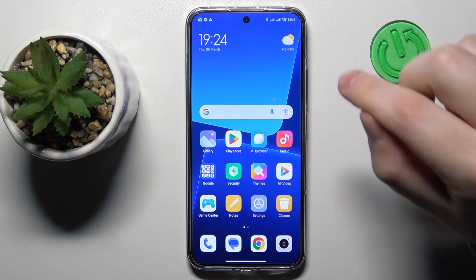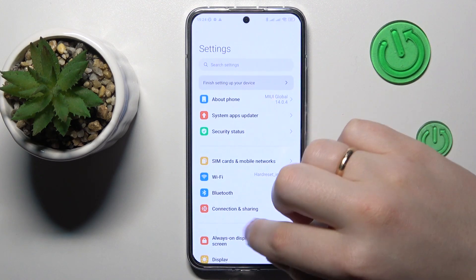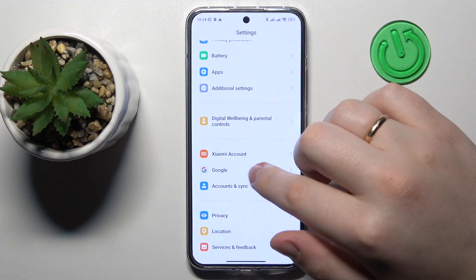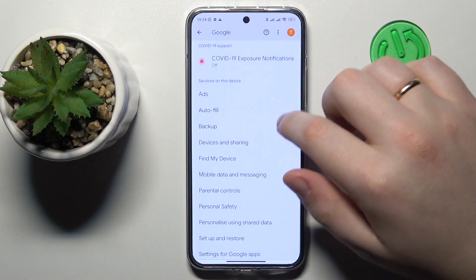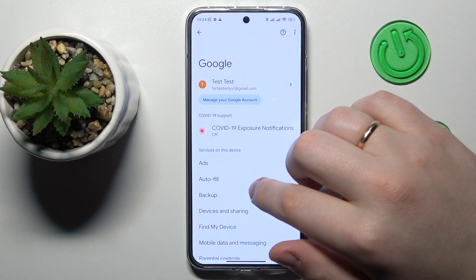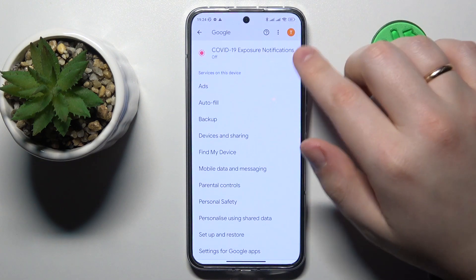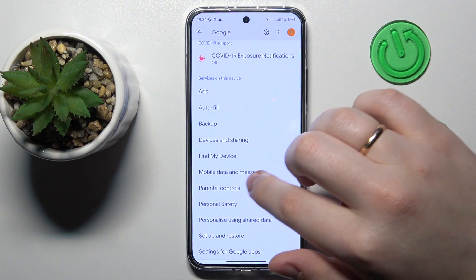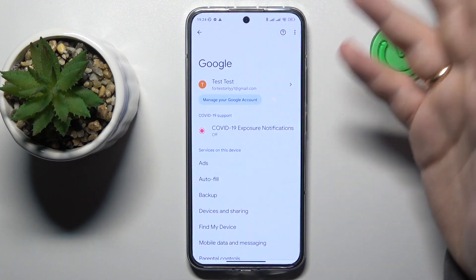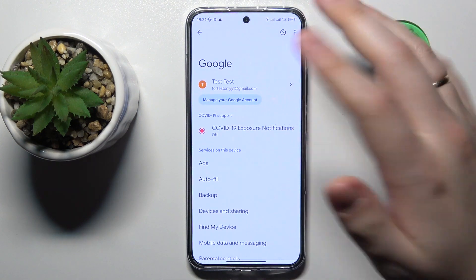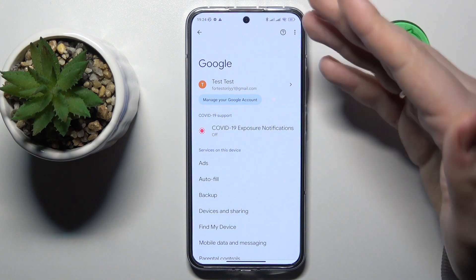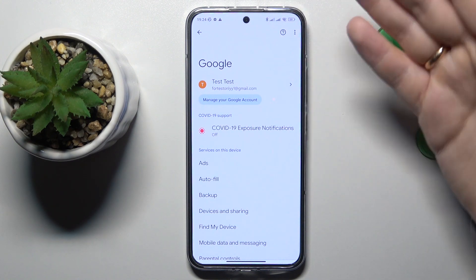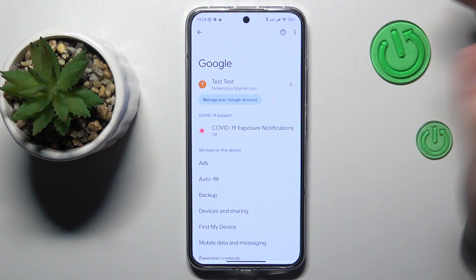To start, you will need to launch Settings, then enter the Google category. Next, go for the parental controls section, but before that you've got to make sure that you have no Google accounts neither added nor linked to your system.